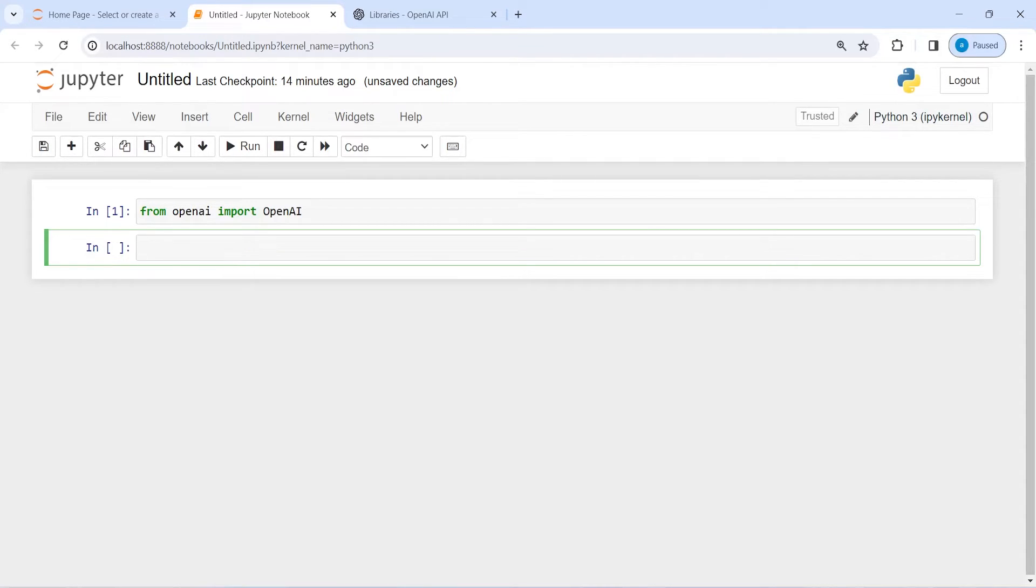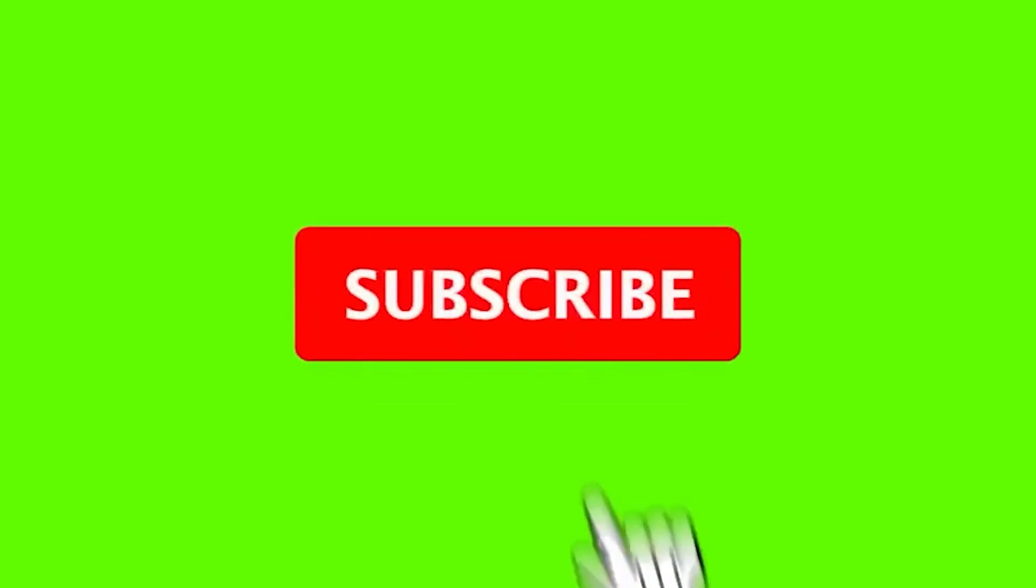This is how you can install OpenAI in your machine. I hope you enjoyed this video. If you like my video, you can subscribe to my channel. Thank you for watching. I will see you next time.